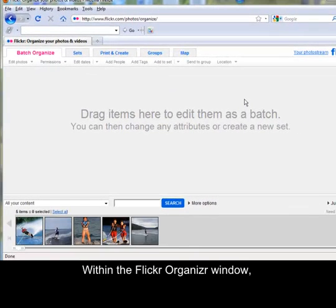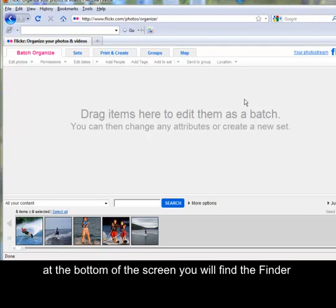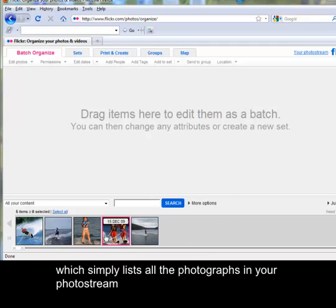Within the Flickr Organiser window, at the bottom of the screen you will find the Finder, which simply lists all the photographs in your photo stream.